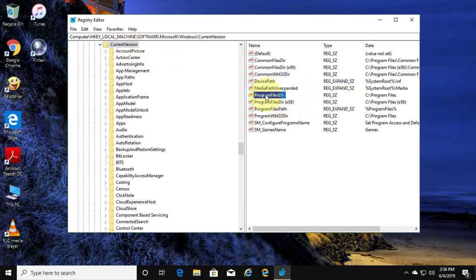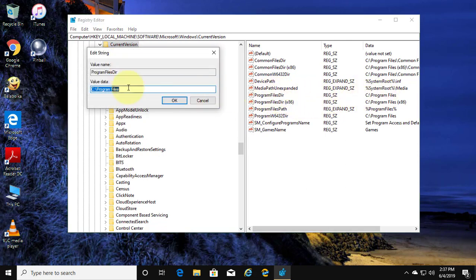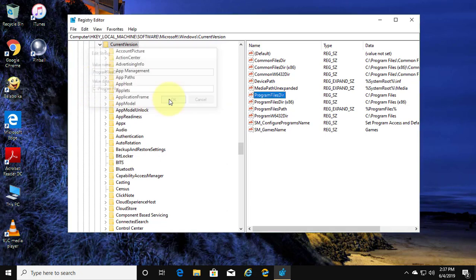Double click to open Program Files Dir. Type C colon slash Program Files. Click OK.